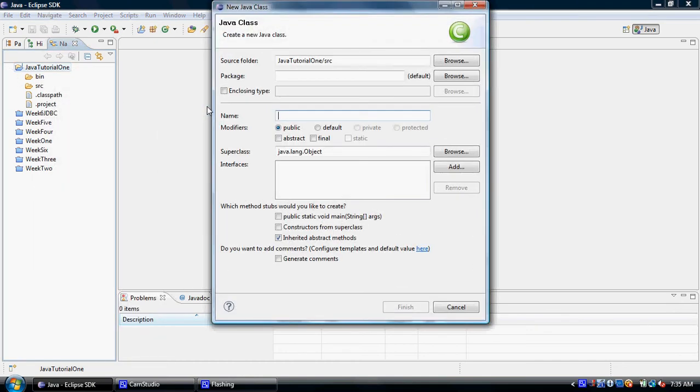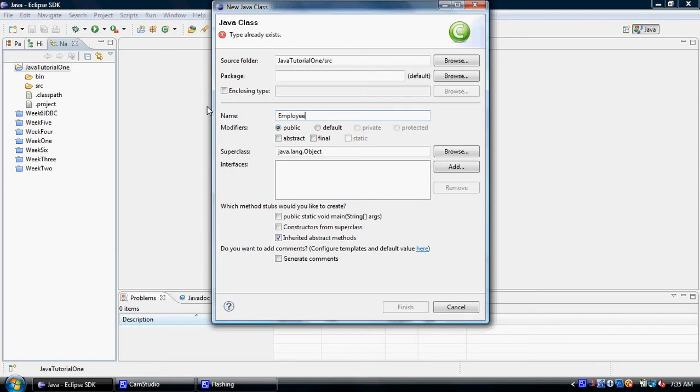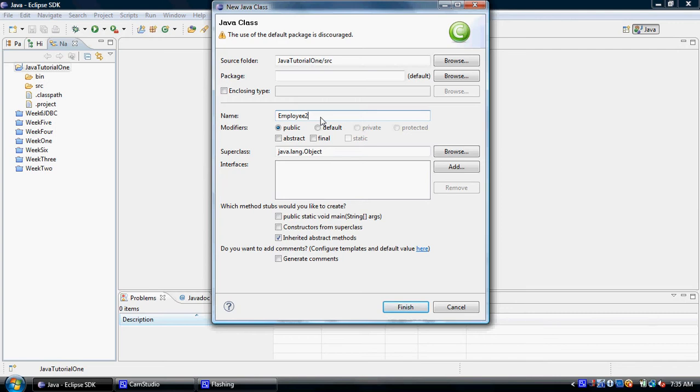The name of this class is employee. Since I already have a class with that name, Eclipse has given me a warning saying what you're trying to create already exists. Let's call this one employee2. We will check the main, uncheck the inherited abstract methods, and click finish.